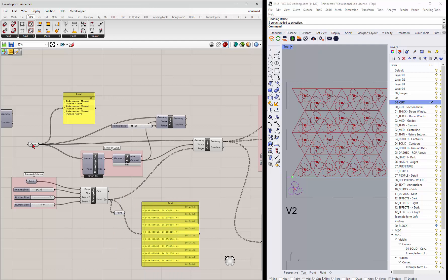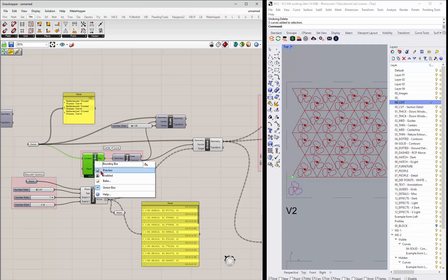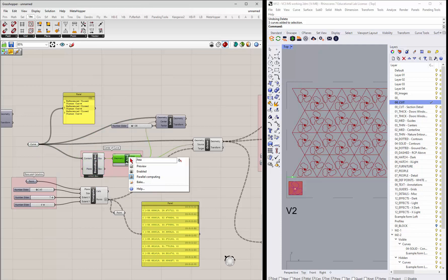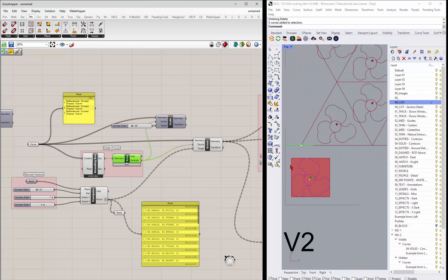And so what we can do is take this original curve that we containered here and put a bounding box around it, and just get the area of that bounding box, which gives us a point in the middle, in the center of that bounding box.